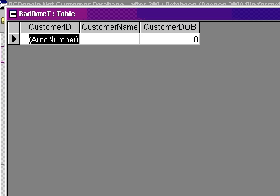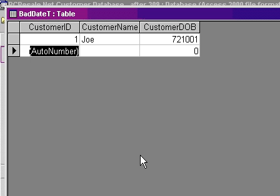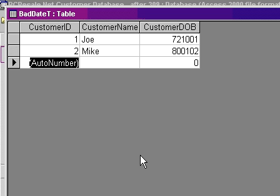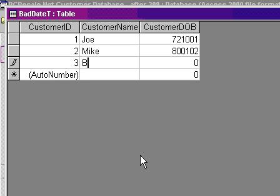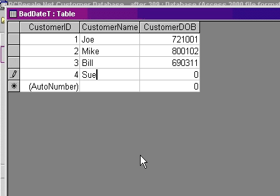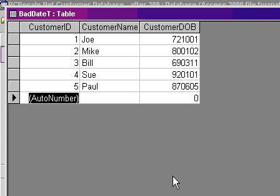And let's put some bad data in. So we've got Joe with a date of birth of 72-10-01. That's how they're doing the date. We've got Mike as 80-01-02. We've got Bill as 6903-11. And so on. Sue, maybe 9201-01. And how about one more, Paul? We'll do 8706-05. So they're storing them as dates, year, month, day.